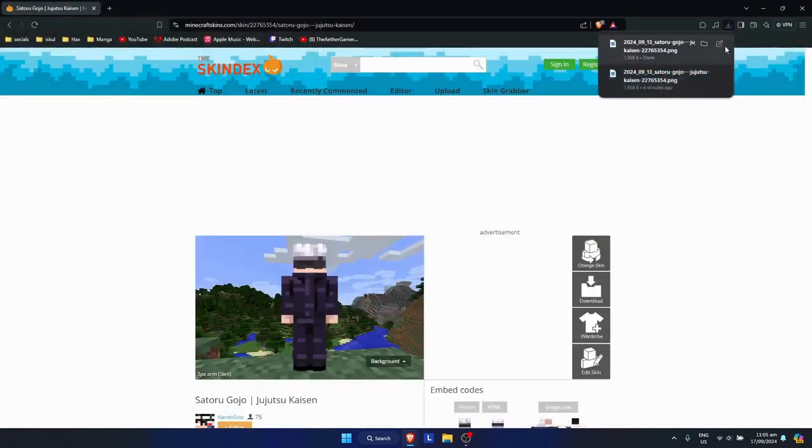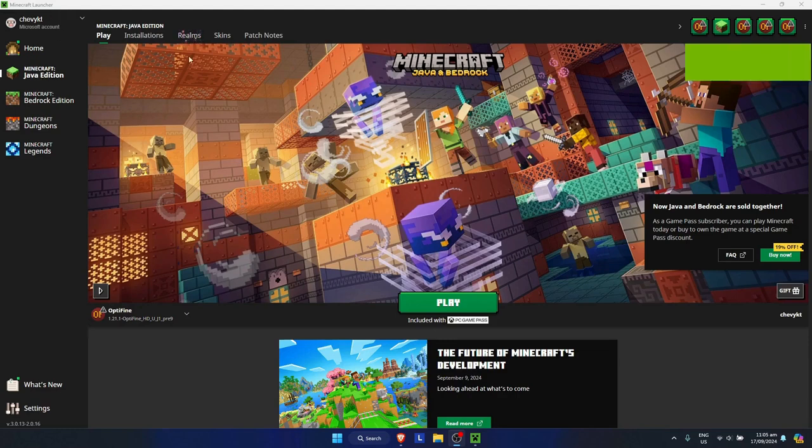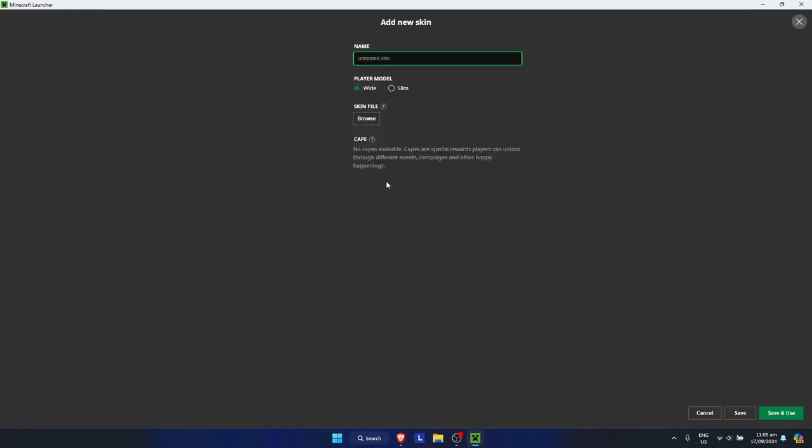Now just open up Minecraft again. Once you're on Minecraft launcher, simply go to Java Edition, then click on skins. Once you're here, just search for new skin.